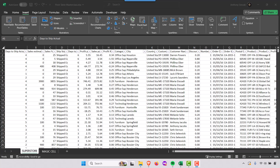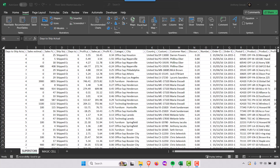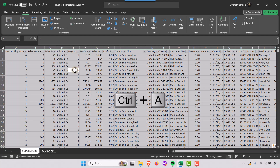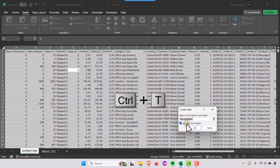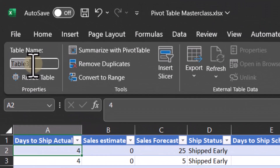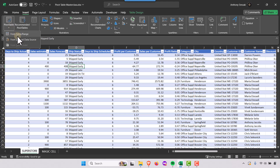When I create a pivot table I like to do it from an actual table. You'll recognize this data set as the sample Superstore data set from Tableau. It doesn't matter which data you use — we're going to turn this into a table. I'll hit Ctrl+A then Ctrl+T to turn this into a table. My table has headers, so I'll say OK. There are a lot of advantages to having your data in a table format. Let's give this table a name — we'll call it 'superstore' with no spaces.